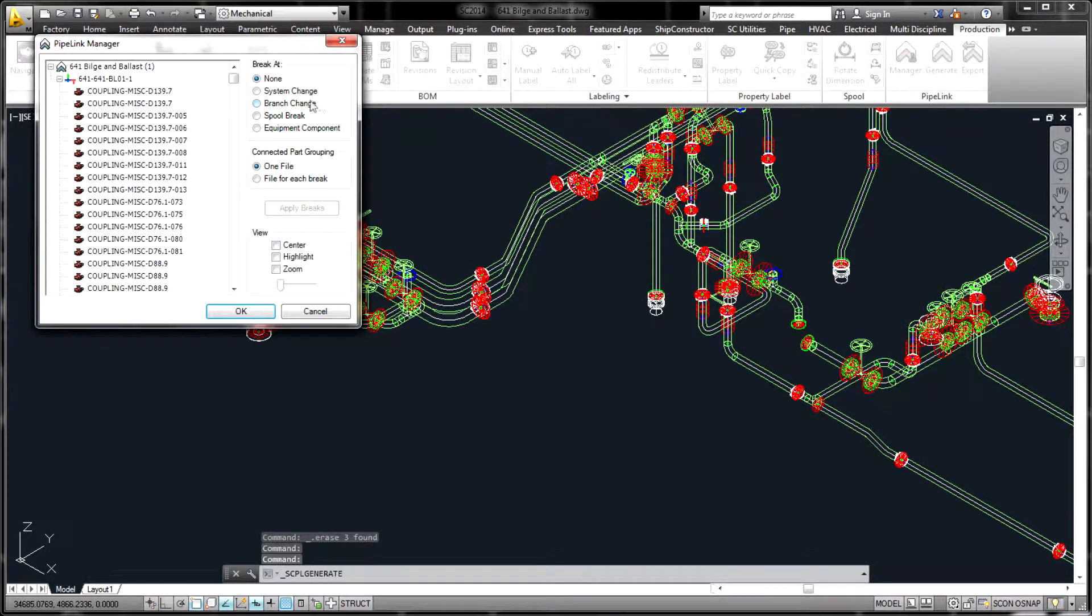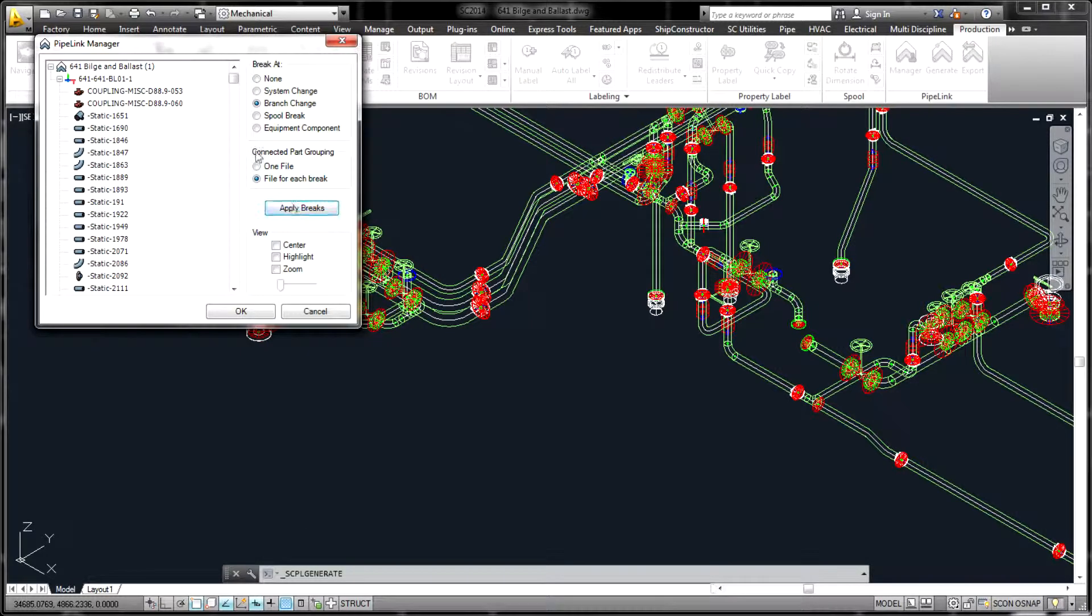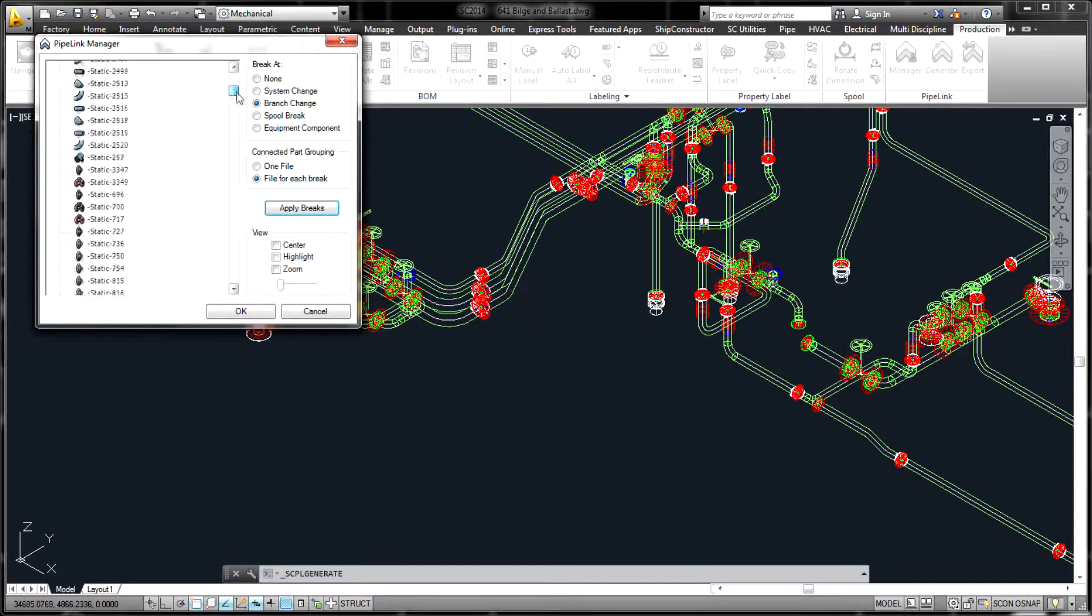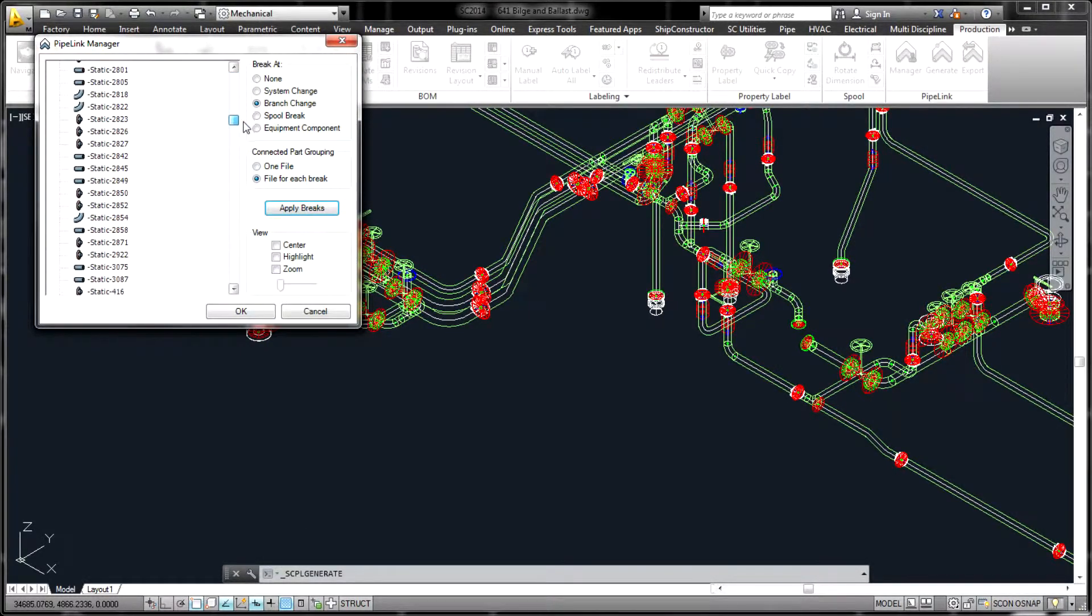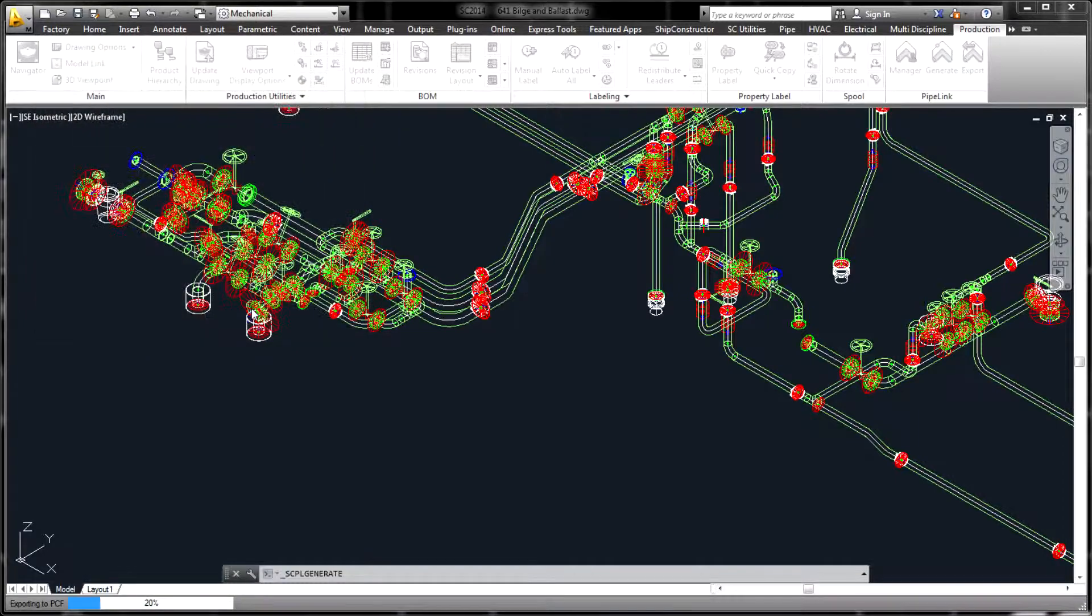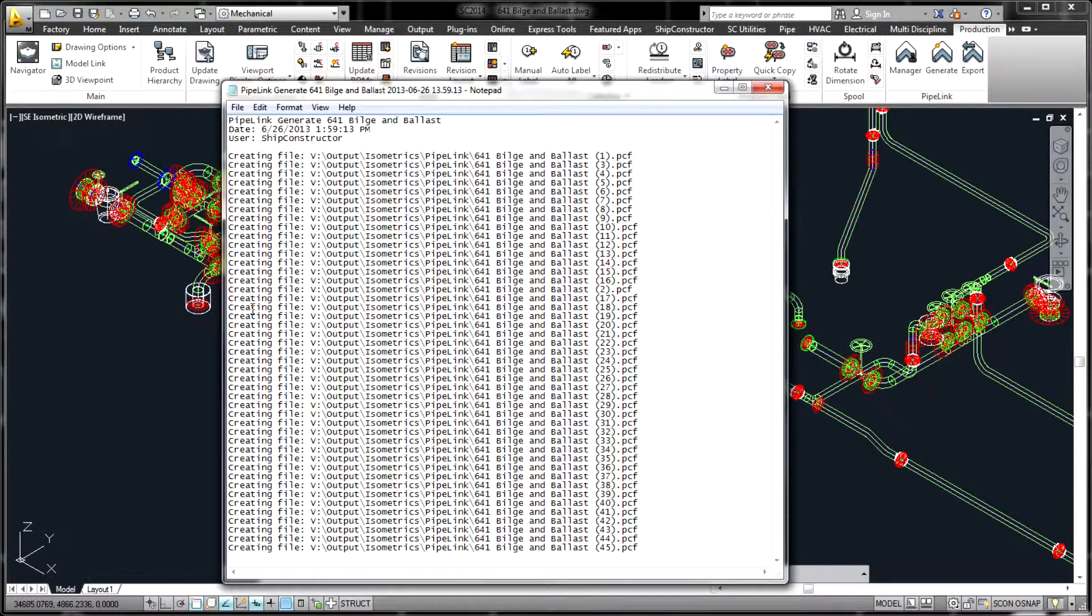The selected portion of the 3D model can be automatically segmented by system, branch, or spool as required by the downstream processes and tools that will consume the generated PCF files.